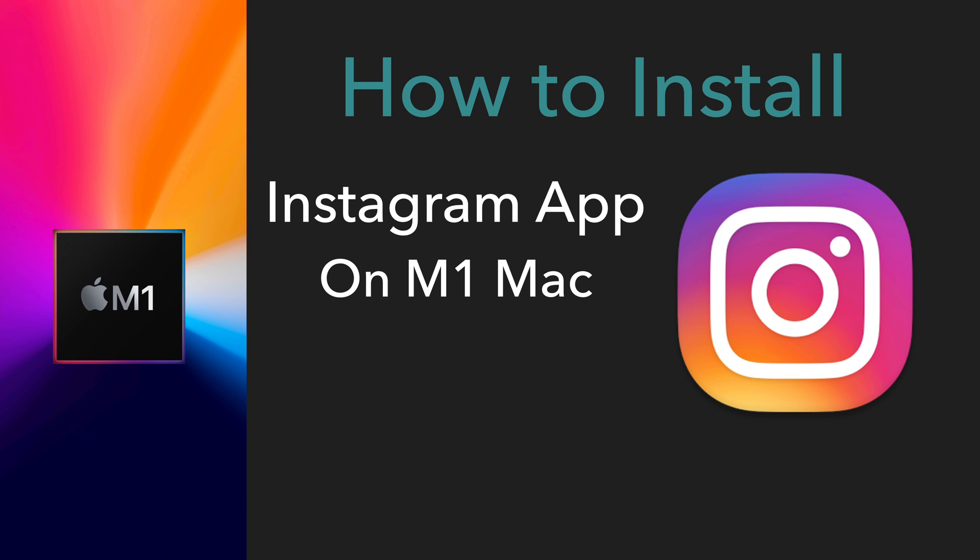However, Instagram doesn't make their app available on M1 as of this video, so you have to do a little bit of a trick to get the Instagram app installed on your M1 Mac. This is the video where I'm going to show you how to do that.